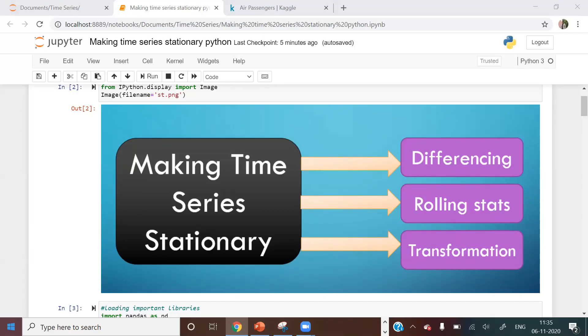Welcome to Unfold Data Science. I'm Aman, a data scientist. In this video, we will understand how to make a non-stationary time series into a stationary time series using three methods: differencing, rolling stats, and transformation. We need to make the time series stationary before we fit any machine learning model on it.